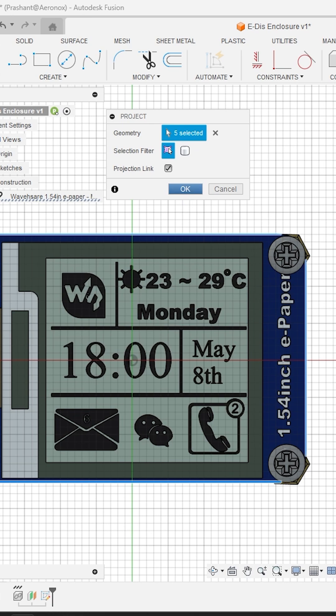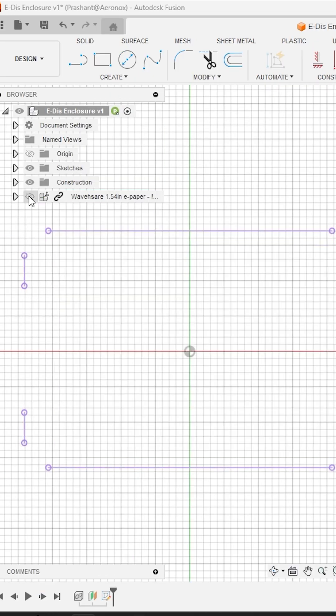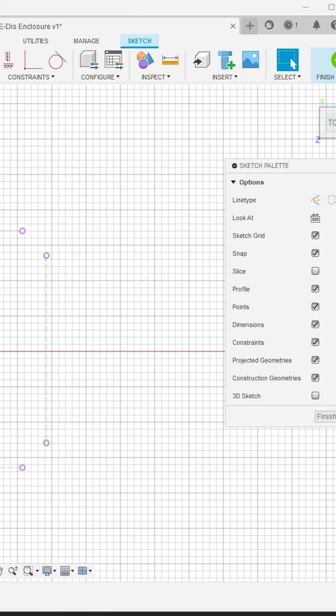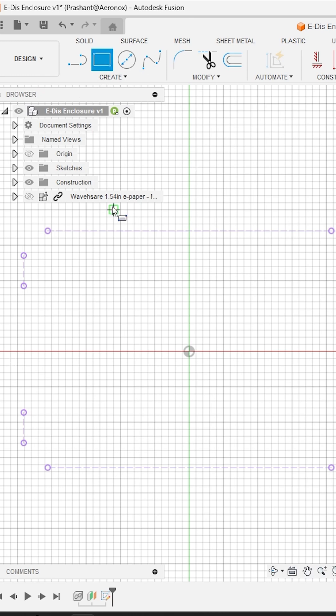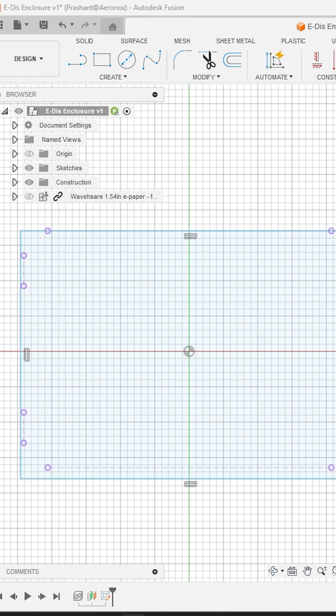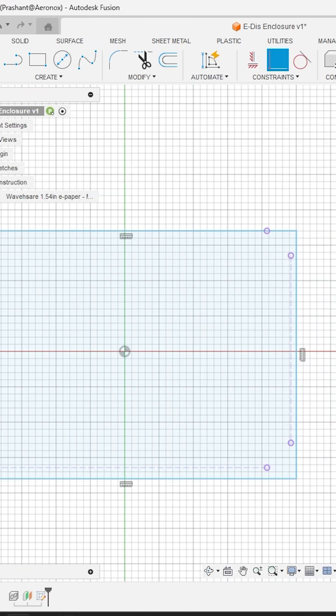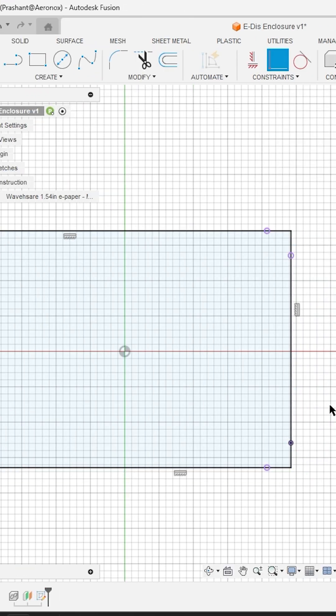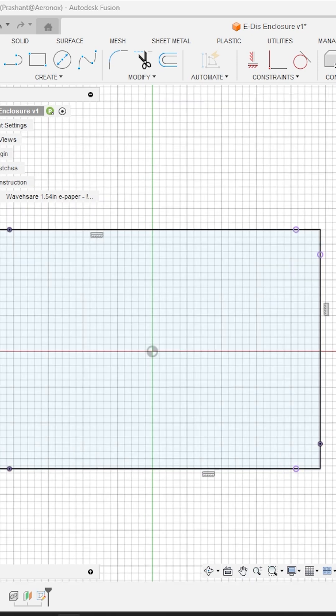Now hide the PCB module to see the projected sketches. Select all the sketches and convert them as a construction line type. Next activate rectangle tool and create rectangle. Now using the coincident constraint tool, fix the rectangle to cover all the projected profiles.